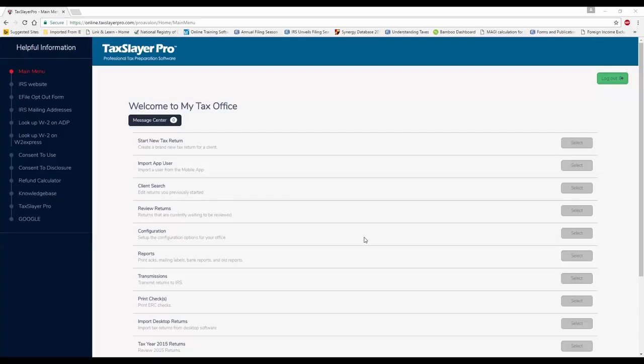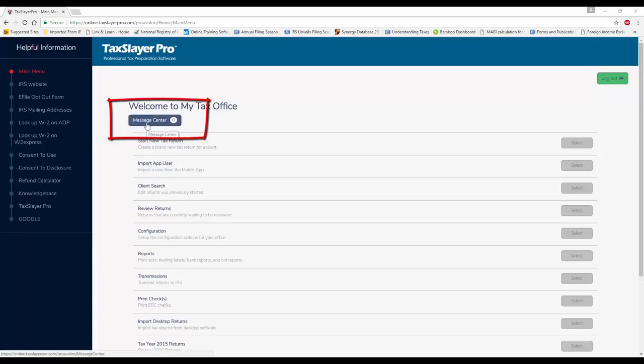In this TaxSlayer ProWeb training video, we're going to be discussing the Message Center. The Message Center is the way for you to communicate within your office using an internal chat function inside the software.